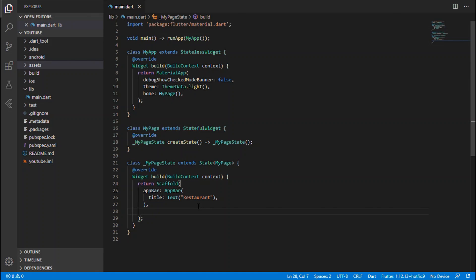So this is the UI we'll be developing in this video. Before getting started with the coding part, I would like to give a brief overview of the widgets I have used. I have just used cards basically, and inside those cards I'll be wrapping the description of the food items and the image. The card will be inside a ListView so that we will have a scrollable option.